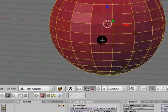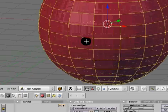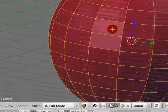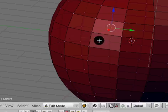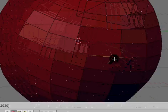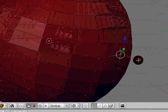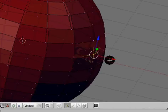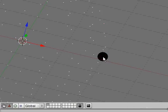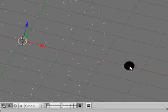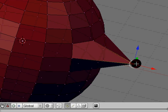If we go into edit mode with tab key, it looks the same. But, each vertice counts as one of those dots in object mode. So, when you move these around, it changes in object mode.